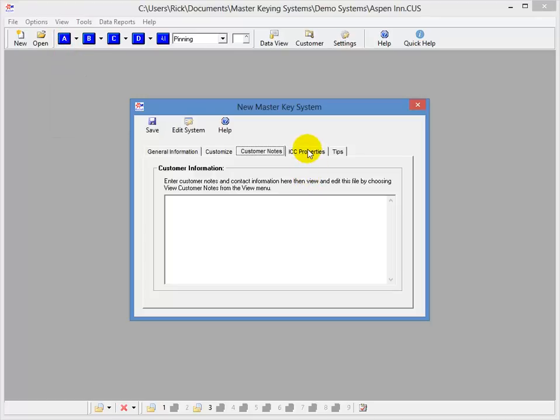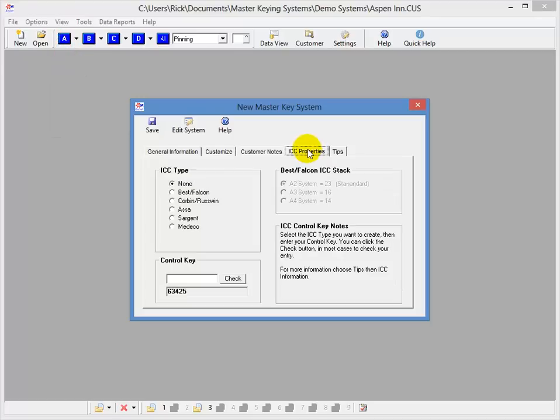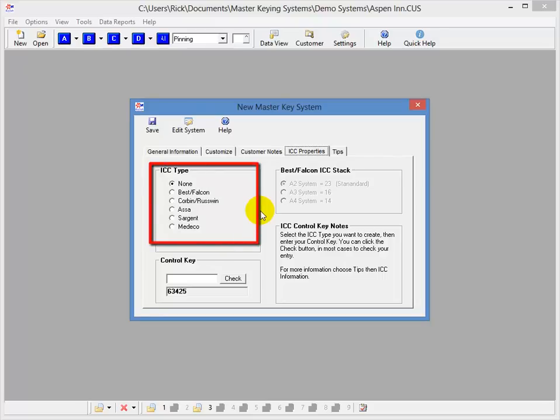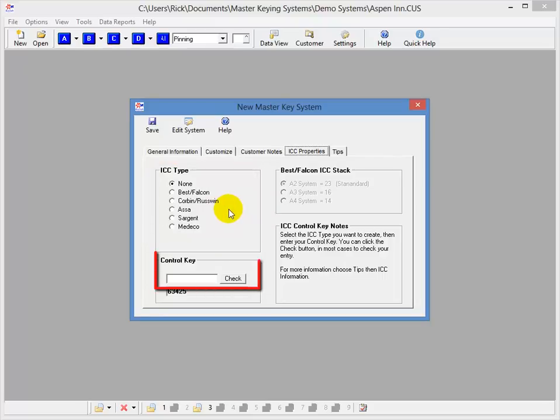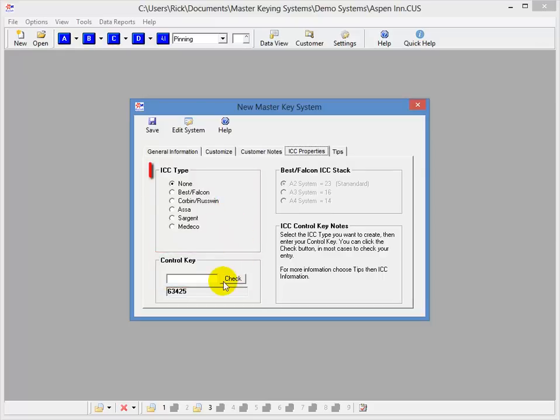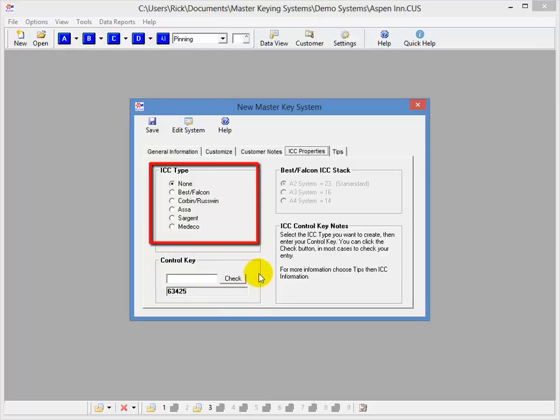Then we'll move on to the ICC Properties tab. If I was going to create an interchangeable core system, I would do it from here. I would choose the lock type that I wanted to do, and go ahead and enter my Control key. As you can see, I have several types to choose from here, and then the Best Falcon format is also used by a few other manufacturers as well. So, this really covers most of them.